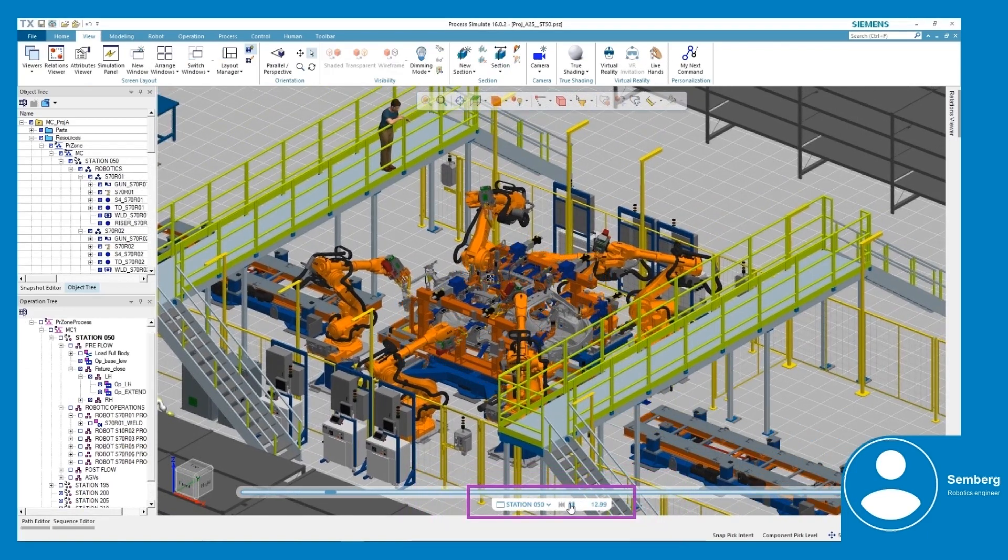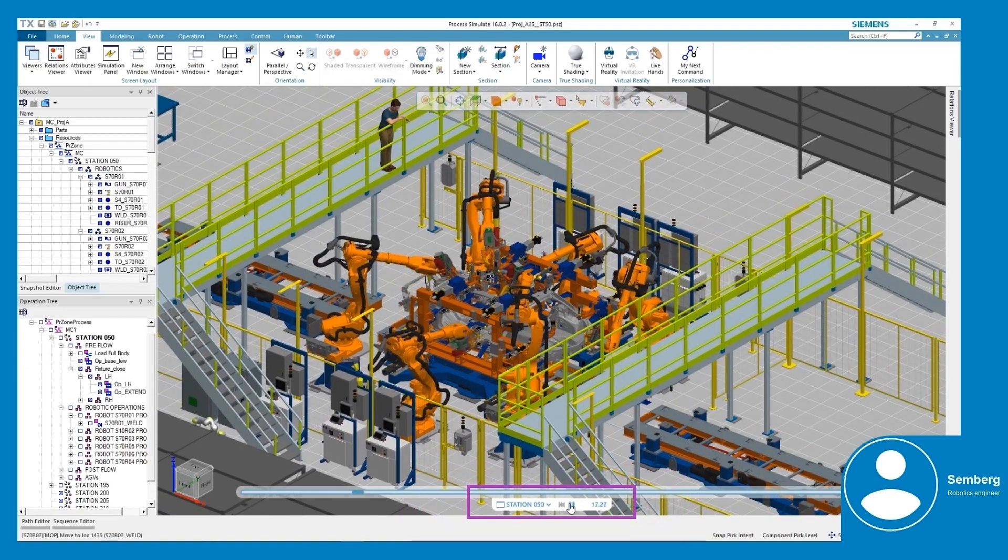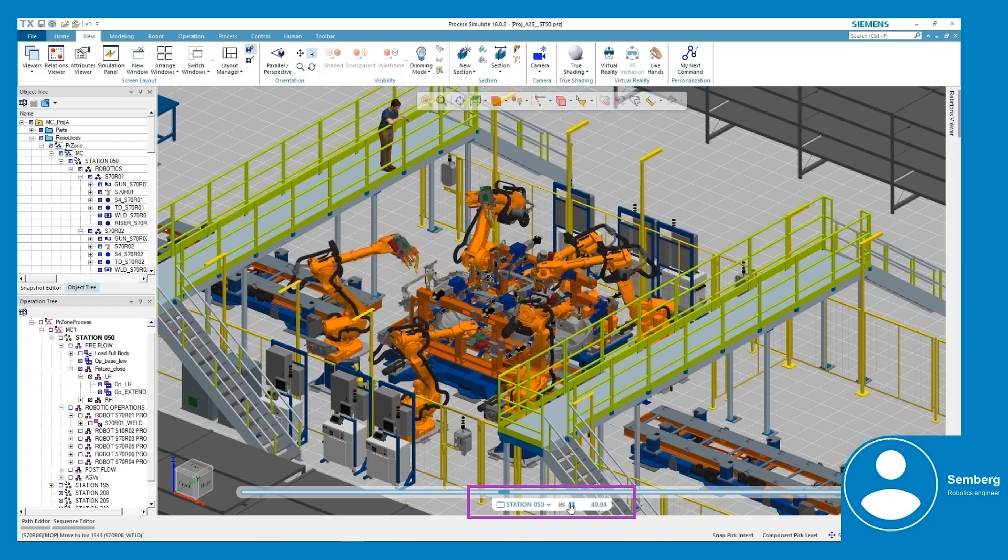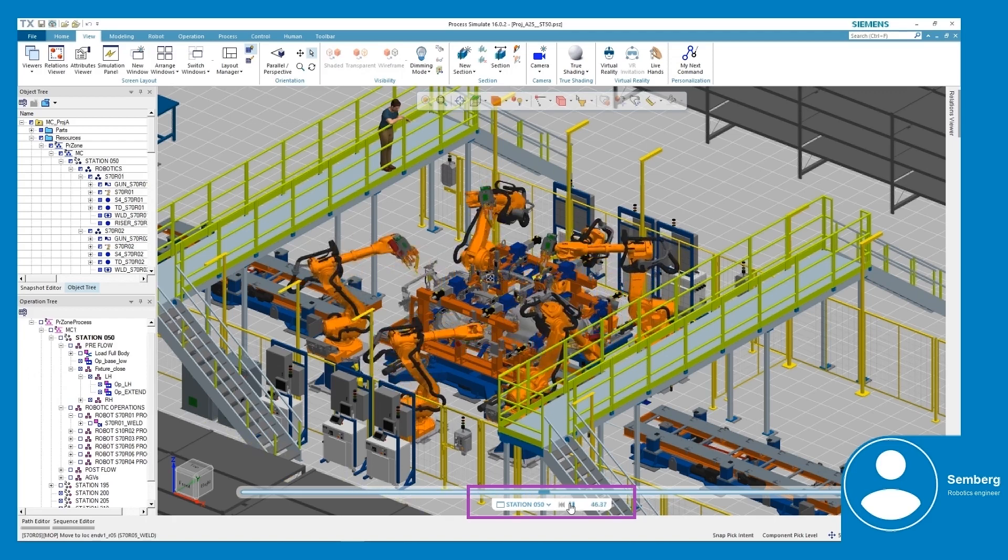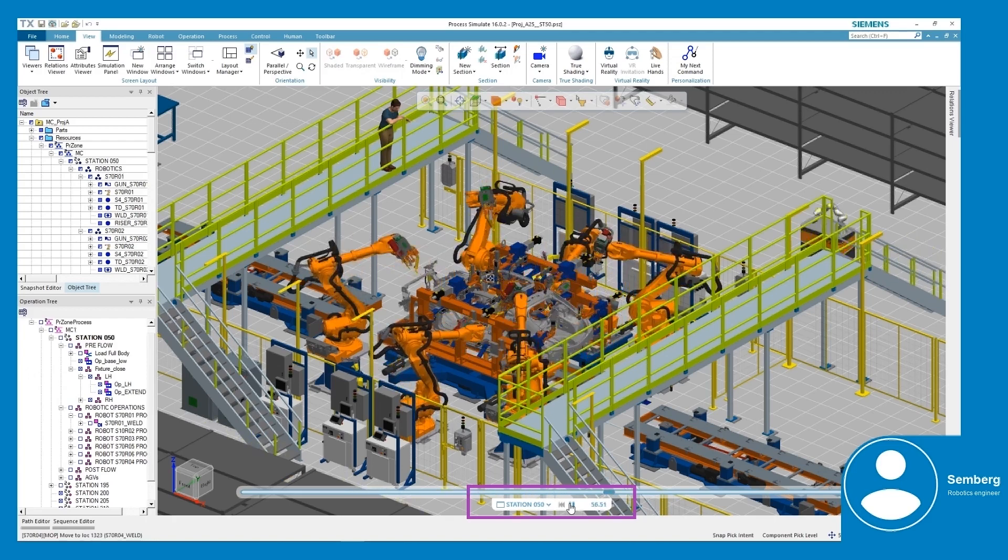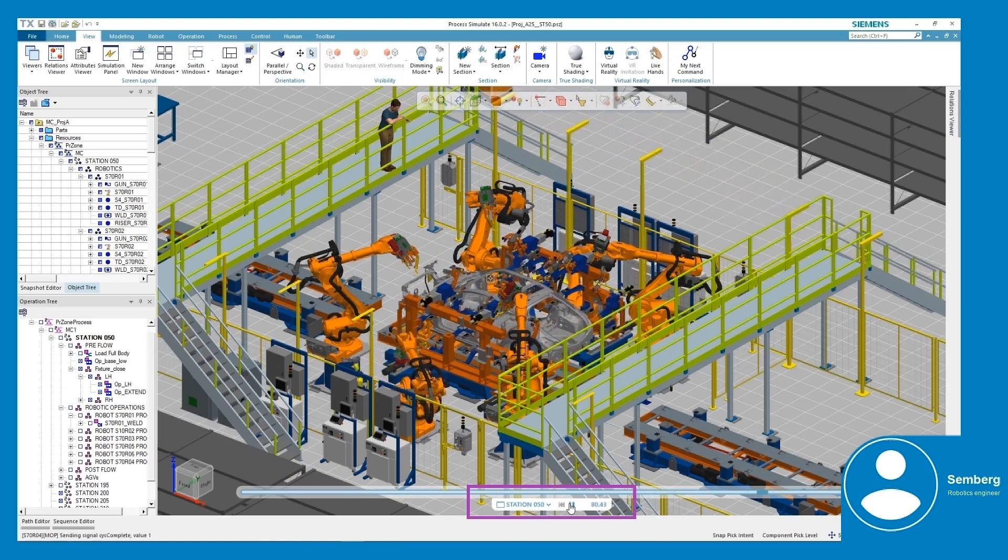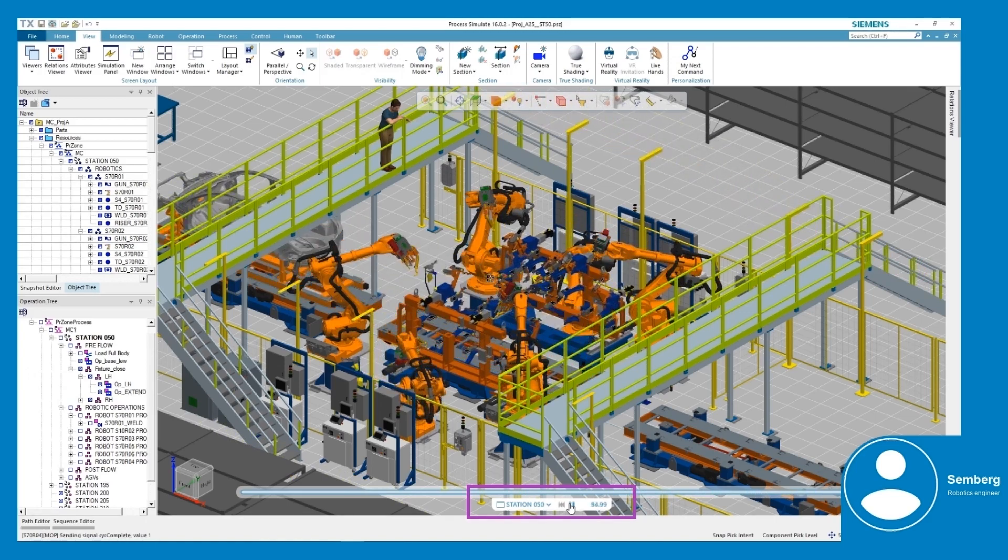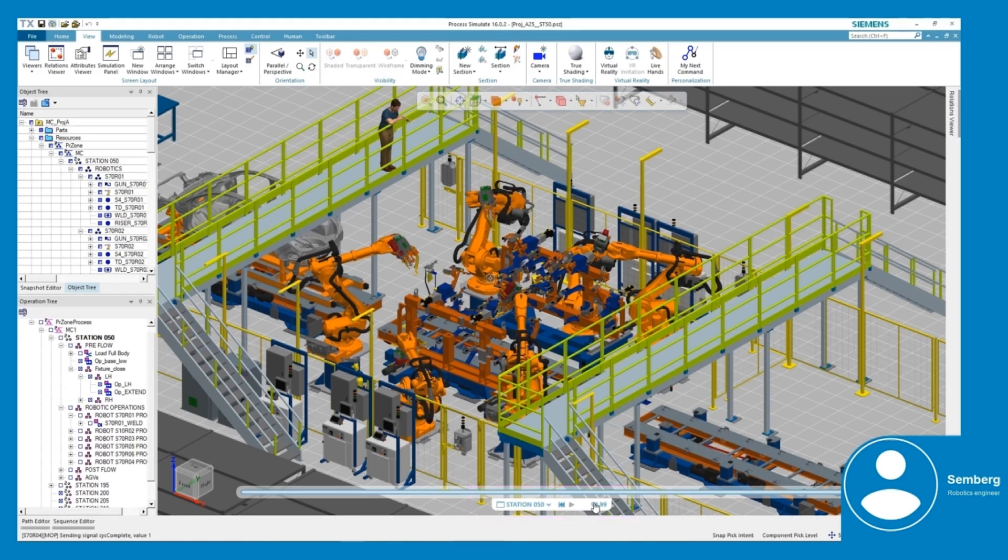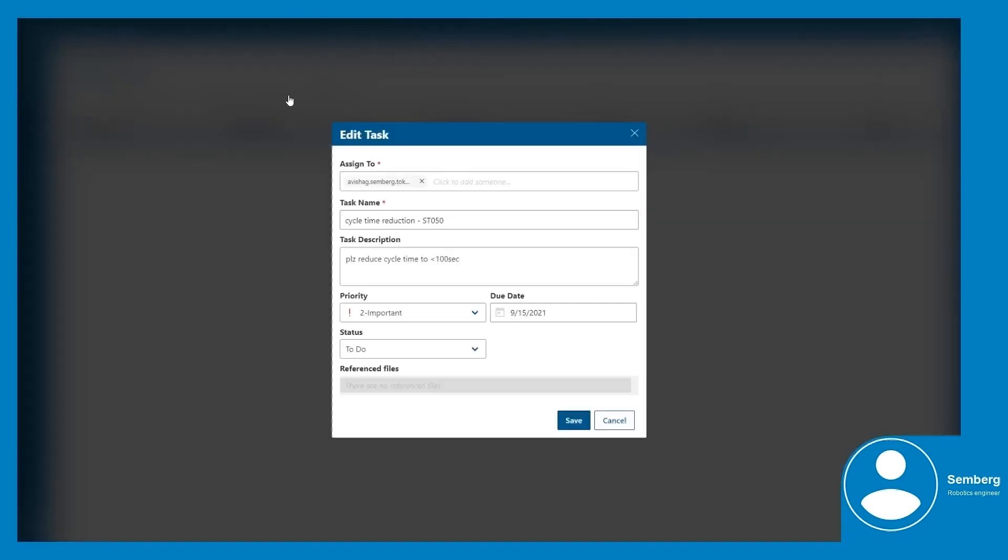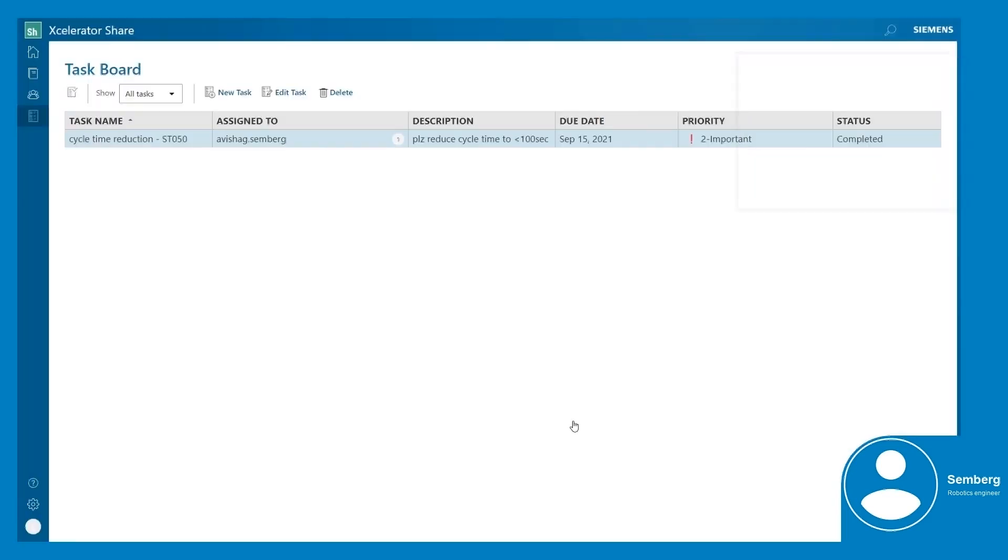She verifies that the cycle time meets requirements and updates the task status in Accelerator Share. Being able to update the task on Accelerator Share allows both Artem and Semberg to keep all relevant information and statuses in the same project container. This manages all communication on one platform in the cloud.